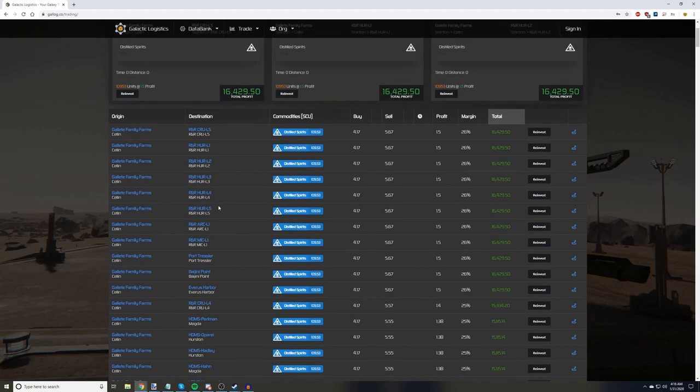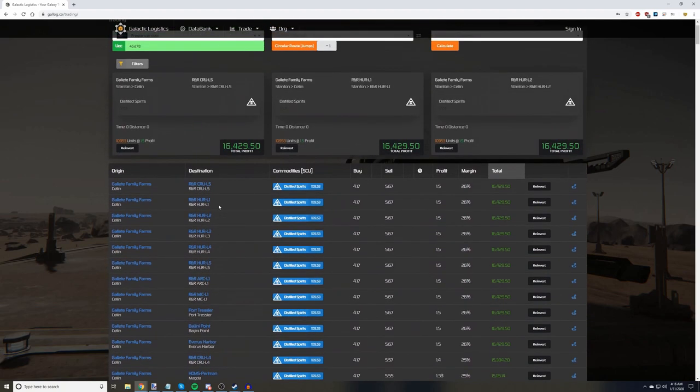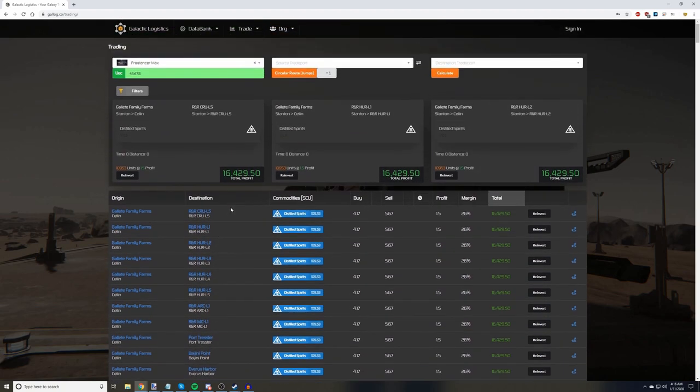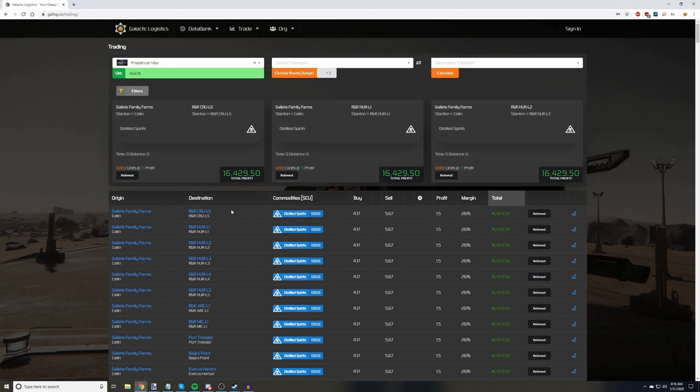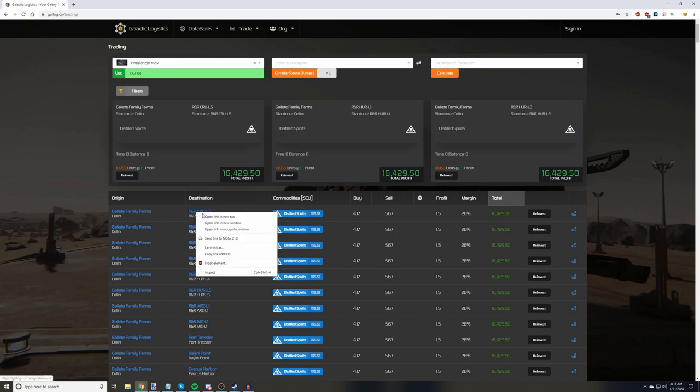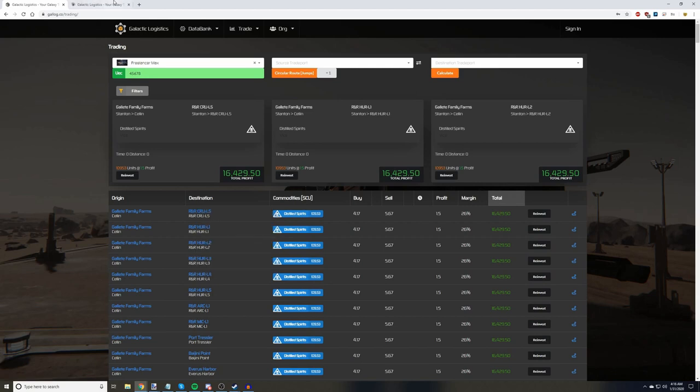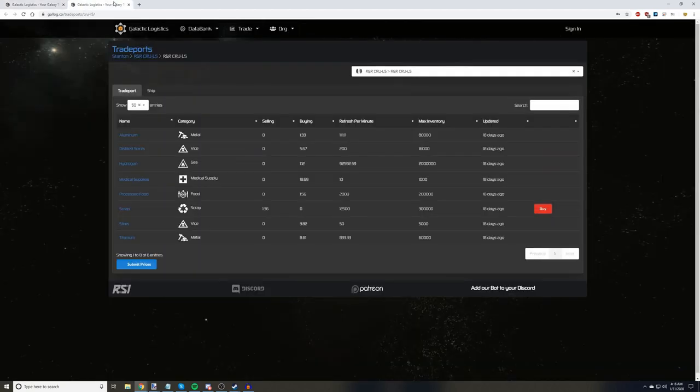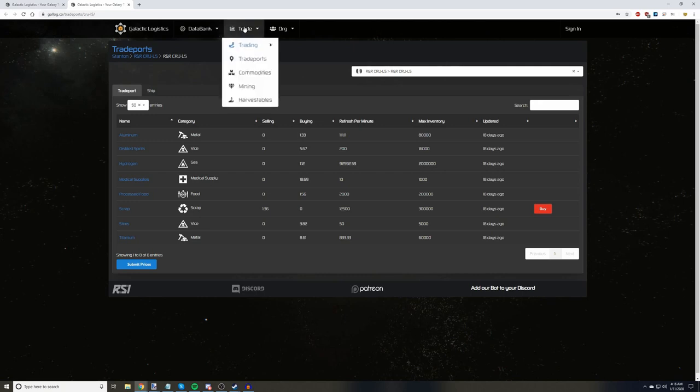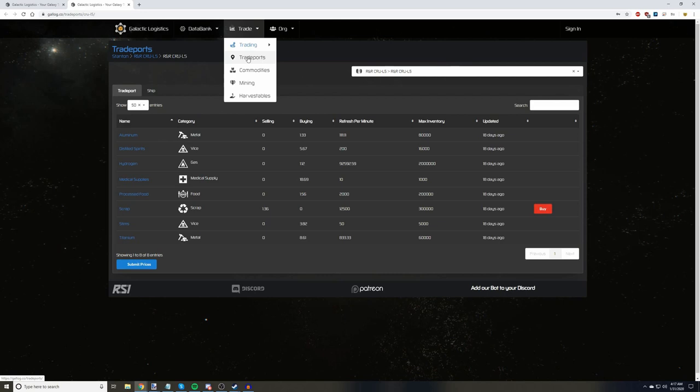Now, some of you astute traders, or ones that may have been burned before, might know that R&Rs tend to buy very small amounts of commodities, especially vice commodities. In fact, we can check exactly what Crew L5 buys by clicking the R&R Crew L5 link right below the destination. Or, if you want to browse, you can go back to the Trade menu and select TradePorts for a list of all locations.